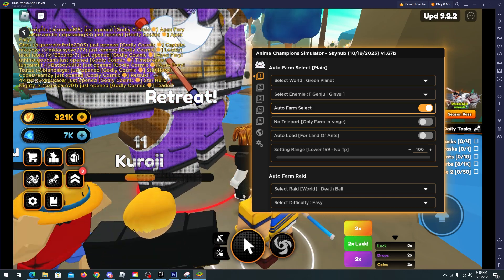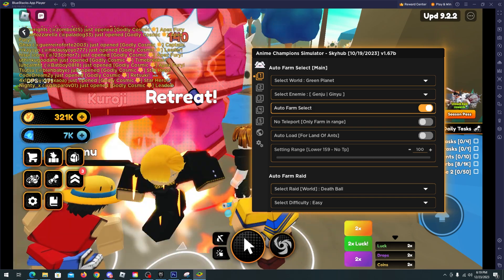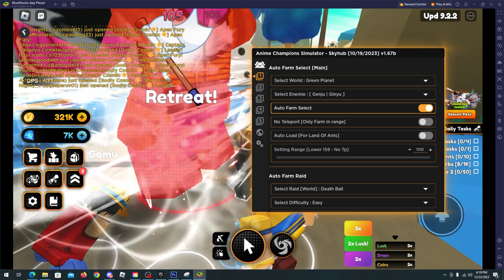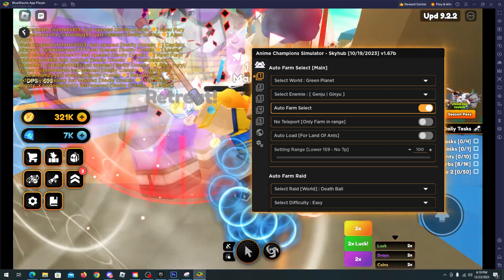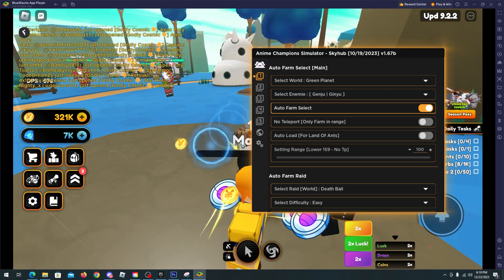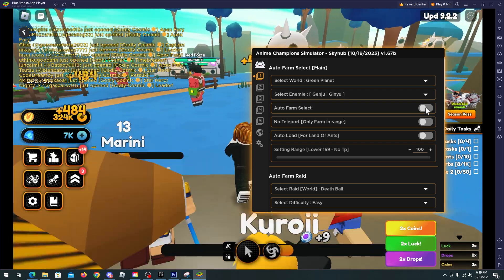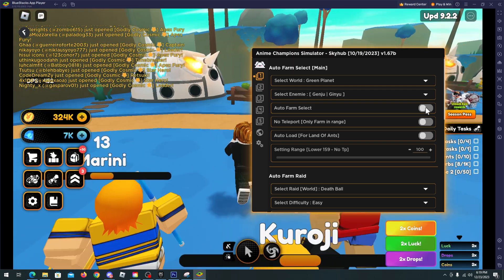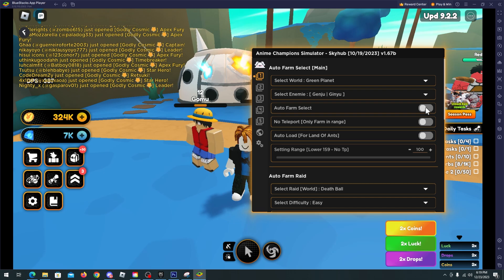That's it, we are now versus him and we will be able to kill him soon. Yes, look at this, we are using the auto ability and that's it, he died. So as you can see the auto farm is working fine.